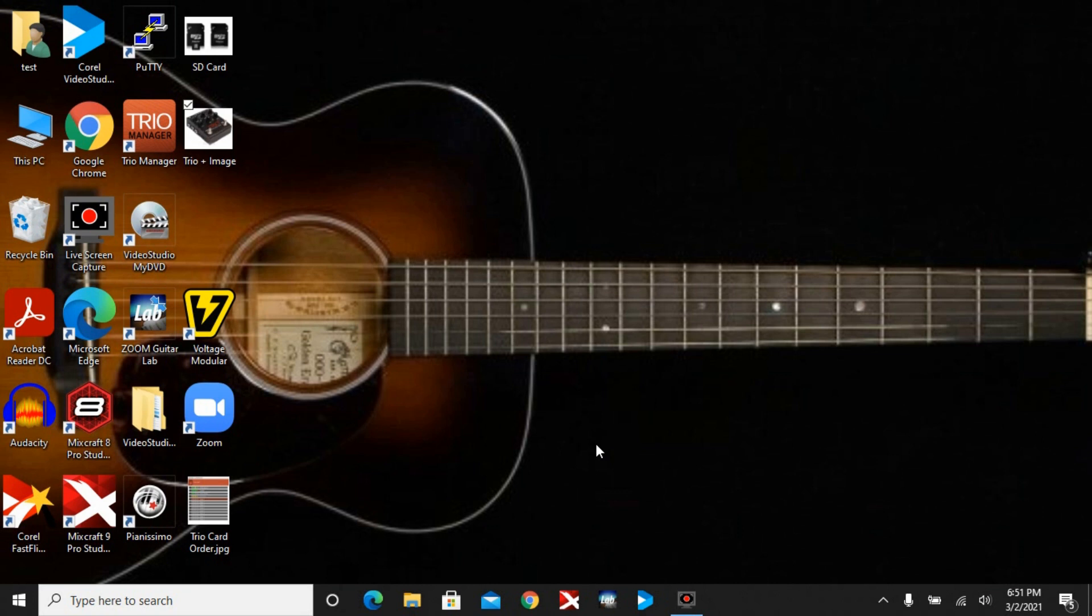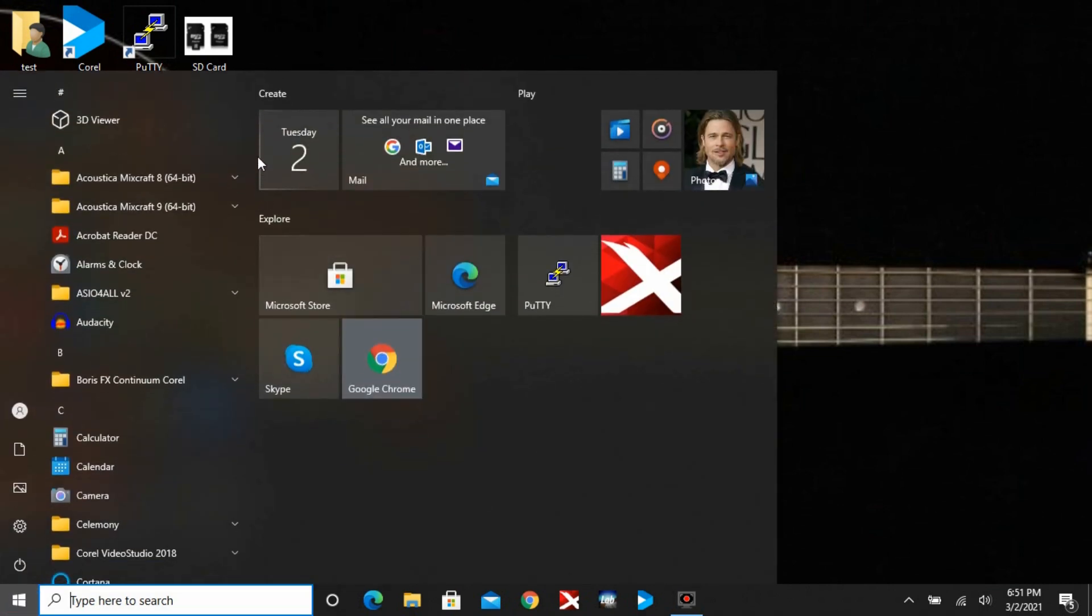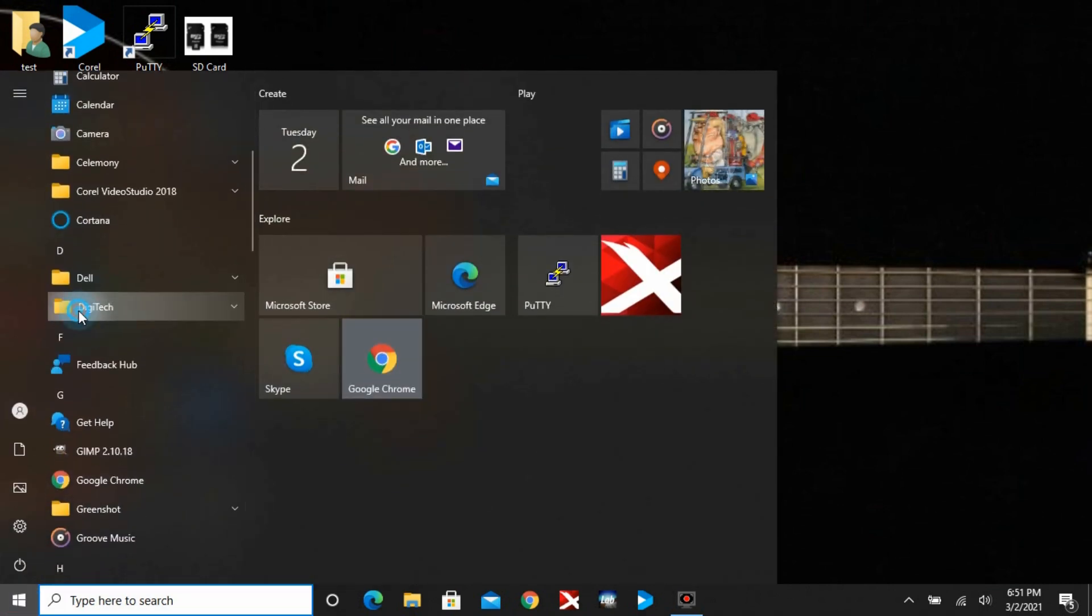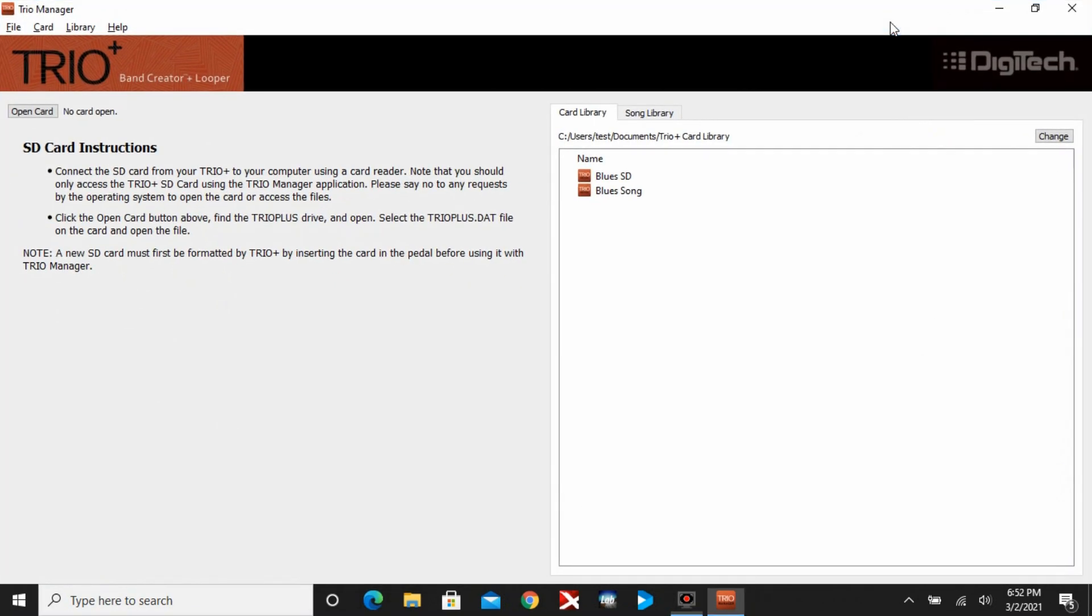I'm not covering how to download the software and install it. That's pretty easy. It's on digitech.com and I'll put a link into the YouTube description. To start the software, you can hit the Windows Start button. It's typically under DigiTech and there's the Trio Manager.